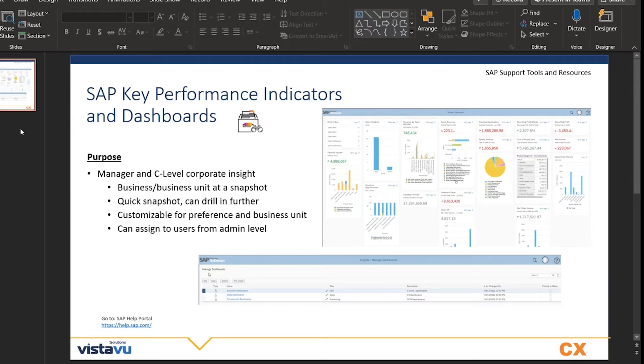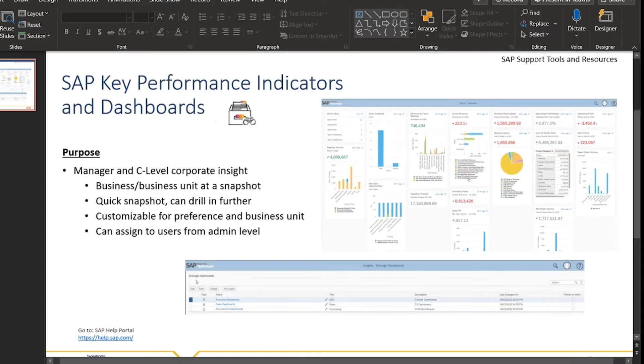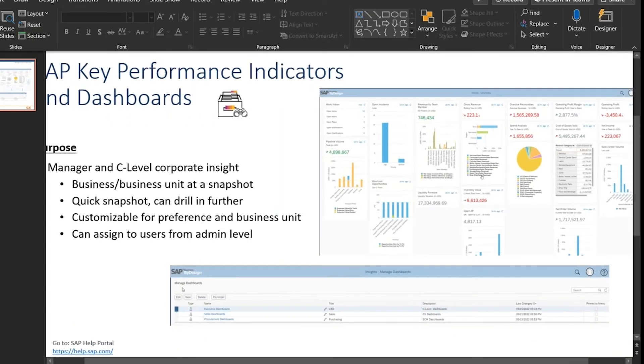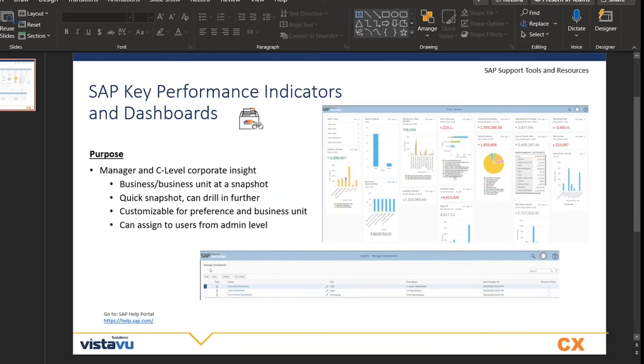I think some of you are super users on the call, so this may be familiar to you already. But we wanted to showcase some of the corporate insight key performance indicator and dashboard functionality.